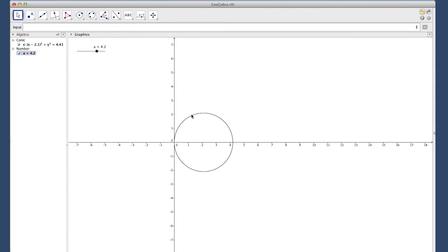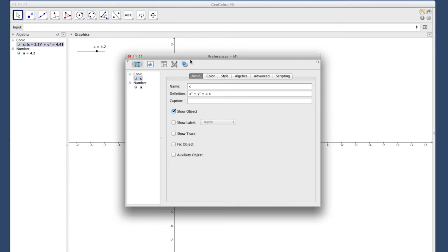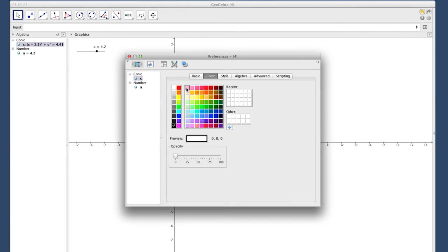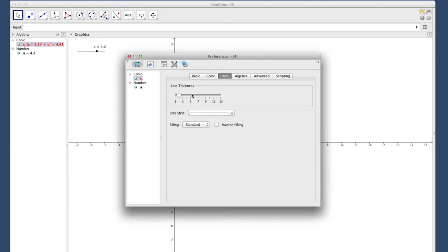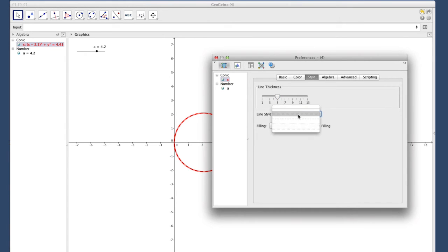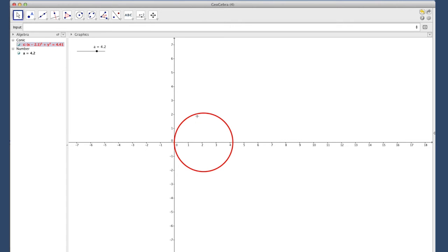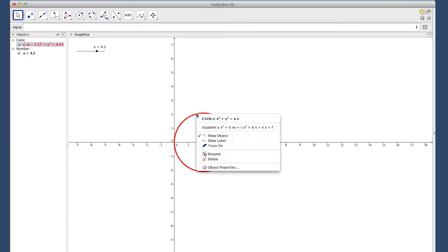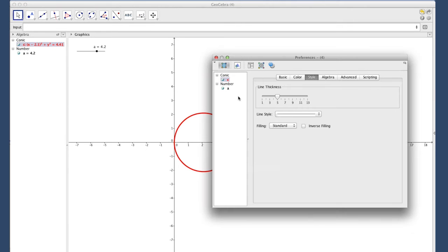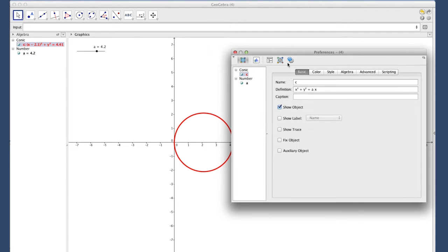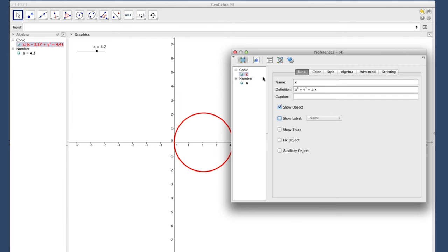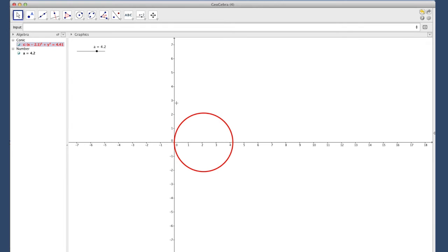Now I want to change the circle. This isn't necessary but I'd like to change the color and make it red, go to style, bump it up so it's a little bit thicker. You have options for whether you want it to be dotted or dashed or solid. Under basic we can tell it to either show a label, show the label C. We can ask it to do the name and value, in which case it shows the equation. I'm just going to leave the label off entirely.